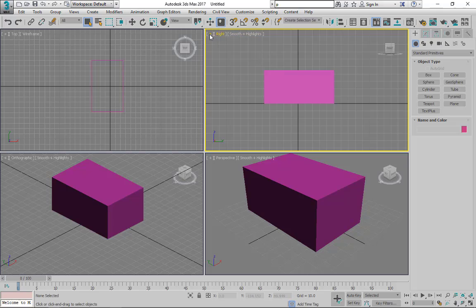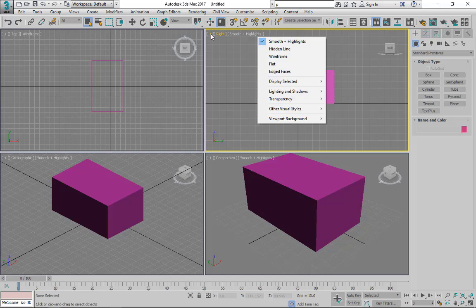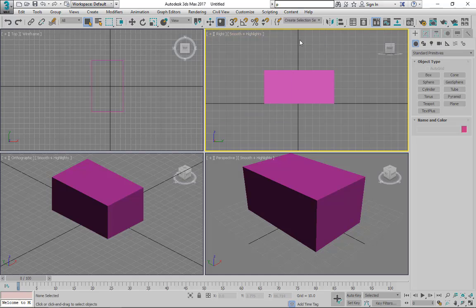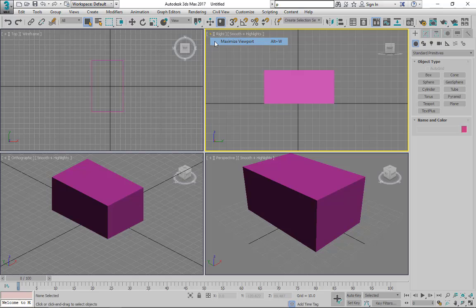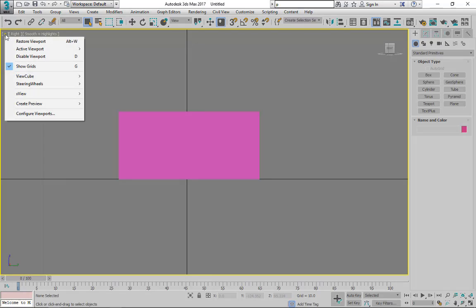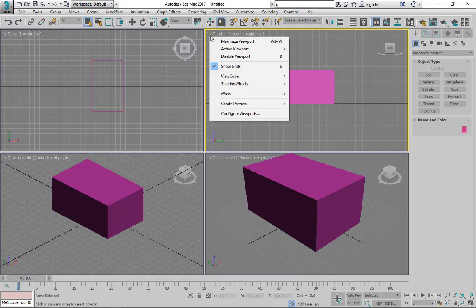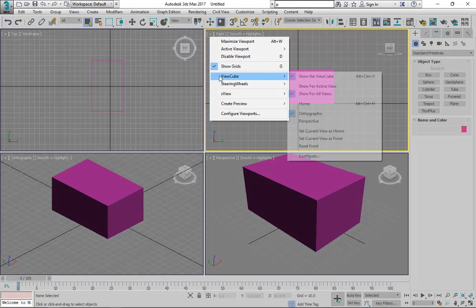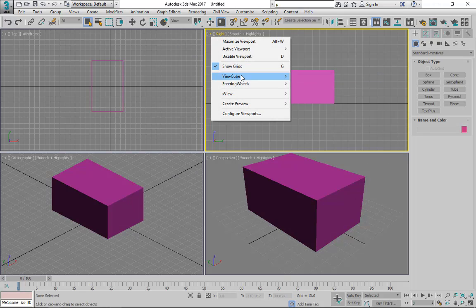Also we have different options here. In this one, by pressing this little plus button, you can maximize one view like this. Again, restore viewport. And we can also activate and disable the viewport here, also view cube. We can enable and disable it just from here.